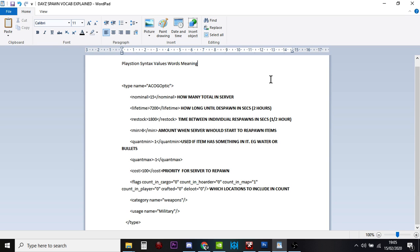Now, the restock at 1,800, again, this is in seconds, this is telling the server how long should it wait in between adding them to the server. So let's imagine that we're meant to have 15 of these ACOG scopes. And then, for some reason, five are taken. Five are gone.